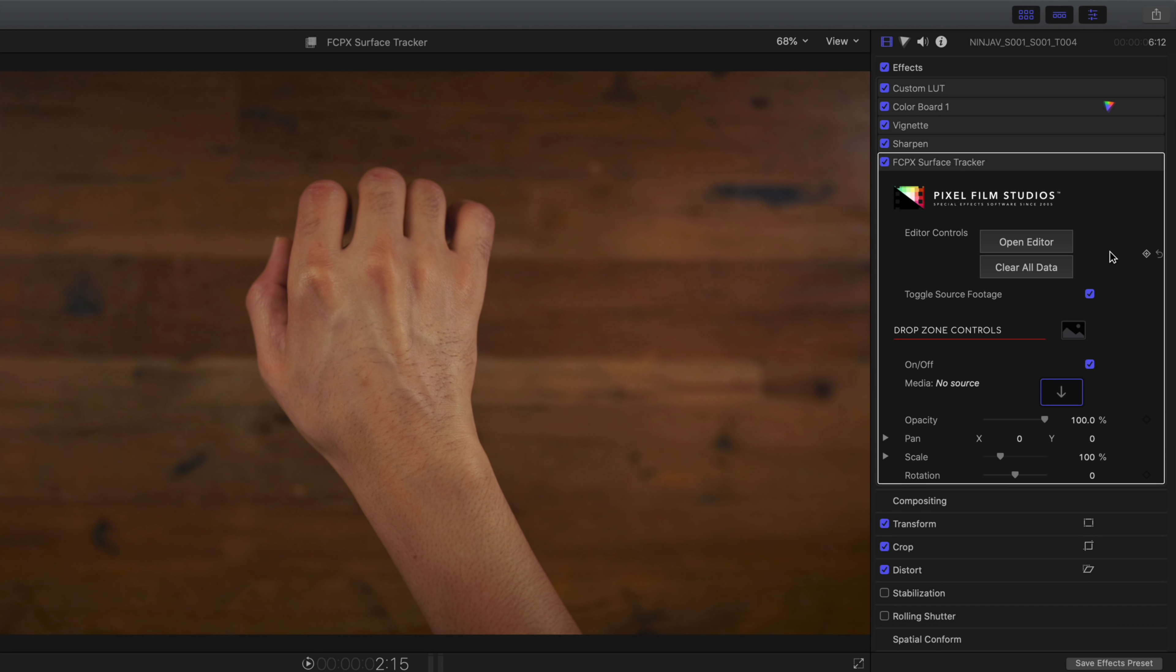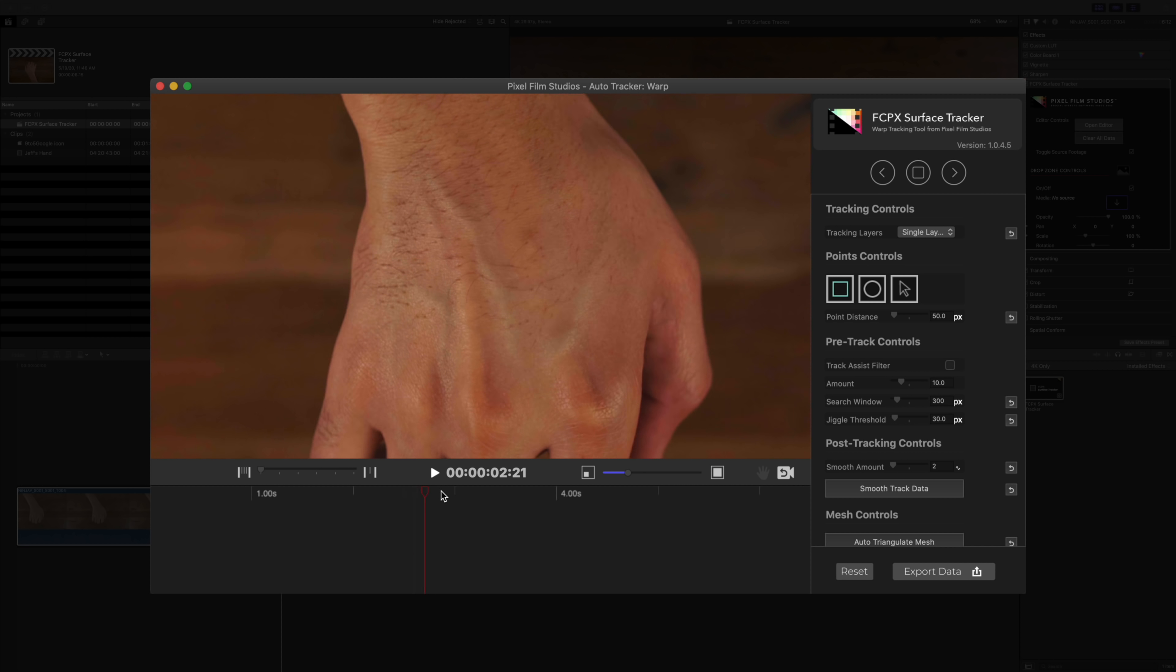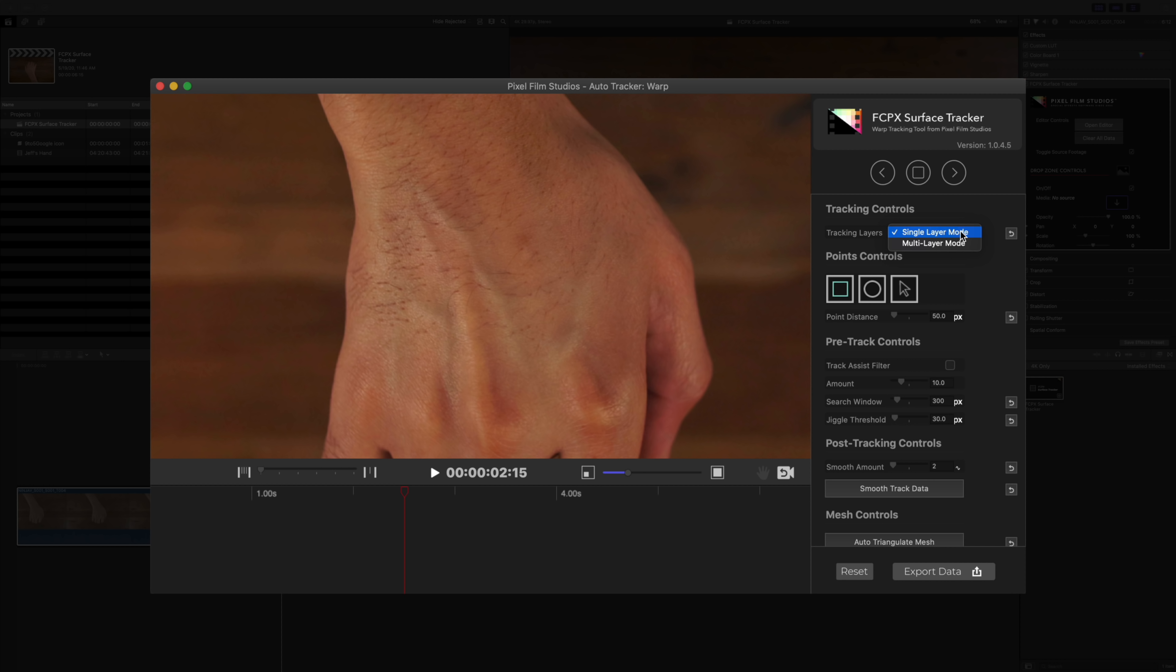Super familiar interface. If you've ever used a Pixel Film Studio's plugin, you can zoom in and zoom out. You can pan around using these handy on-screen controls, just like that. You can also move the playhead if you want to, and that will place you in the point on the timeline.